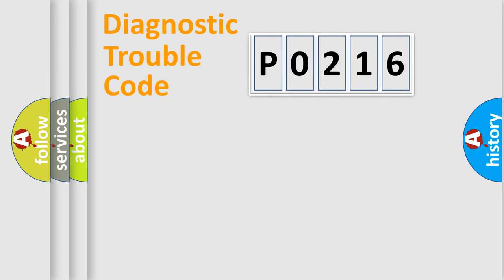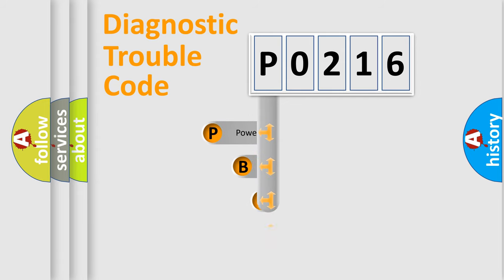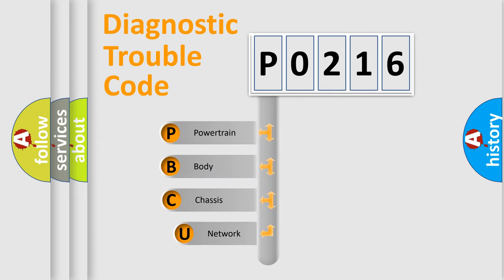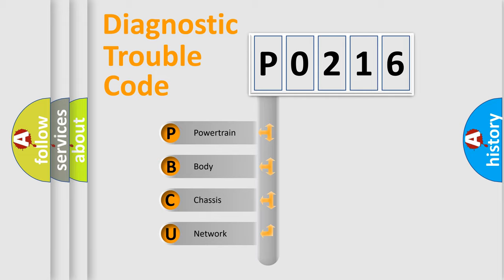First, let's look at the history of diagnostic fault code composition according to the OBD2 protocol. We divide the electric system of automobiles into four basic units.